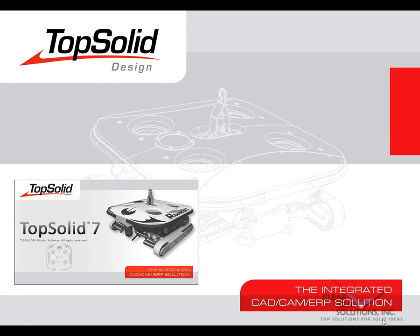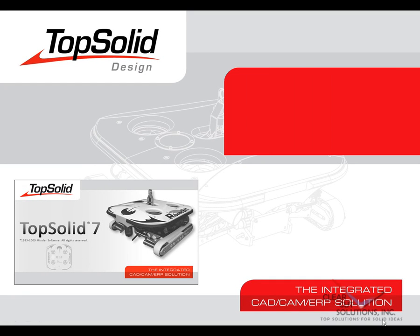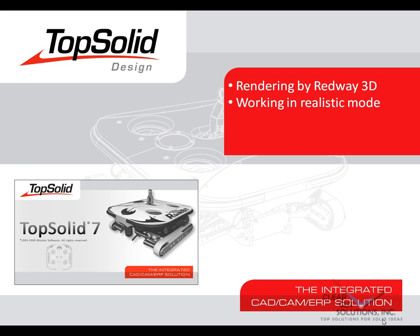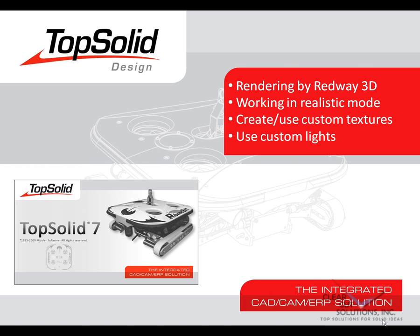Welcome to TopSolid7. In this video, we are going to introduce you to the rendering engine by Redway3D. During this demonstration, you will see how to work in a realistic rendering mode, as well as how to create your own custom materials and textures, and how to use custom lights.